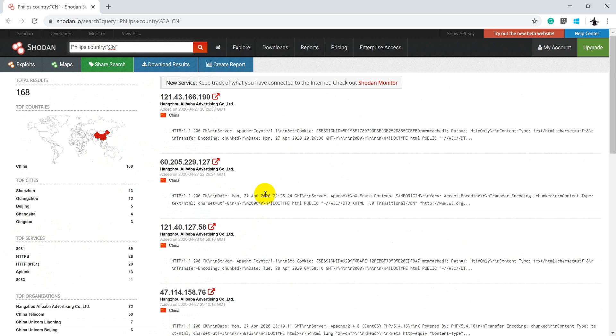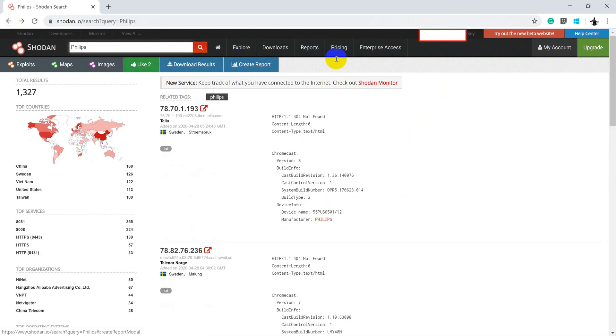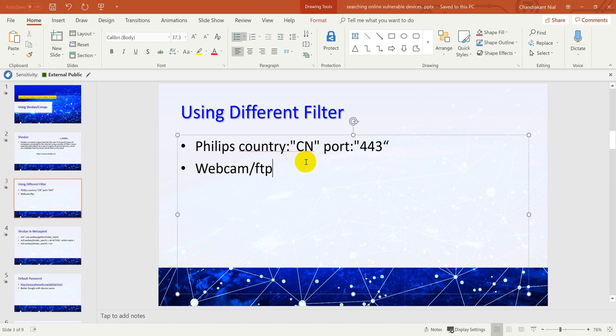This is the way you can use Shodan to perform various filters. It also has API keys which we'll be using. This is the particular API key. We'll be using that API key with our Shodan different client for performing various other operations. So you can search for like FTP port, you can search for webcam, vulnerable webcam using various filters. I would leave it up to you to learn more about that.